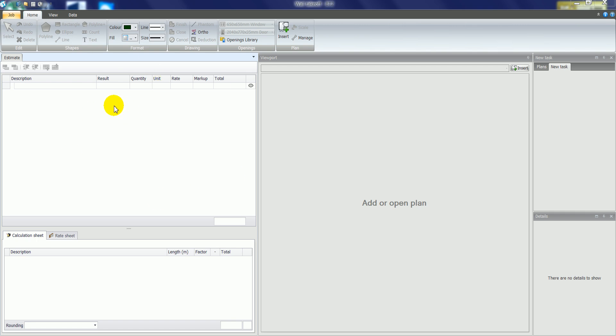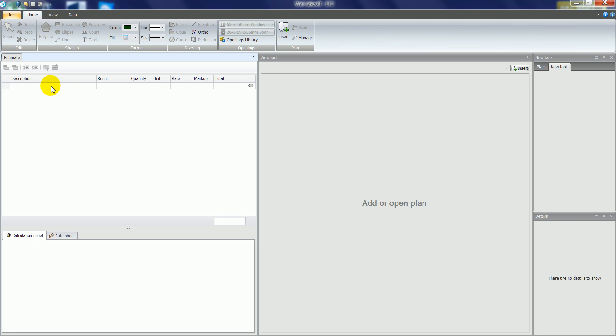We'll start within a job. On the left hand side here we can create items and headings. For example, we'll create a heading called Walls.